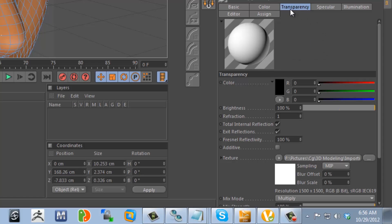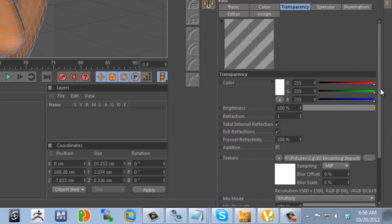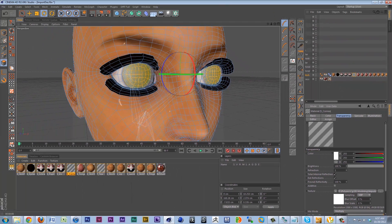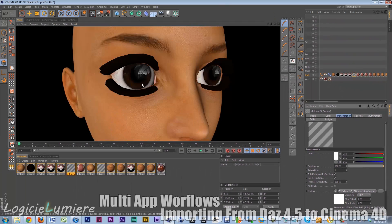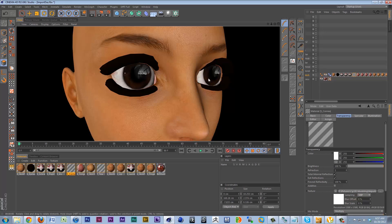For the transparency channel itself, we'll also set it up to pure white. So that when it multiplies with the underlying texture, it basically creates the transparency that we're looking for. And now if we render this scene, we'll see that now we've got the translucency that we're looking for. Beautiful.